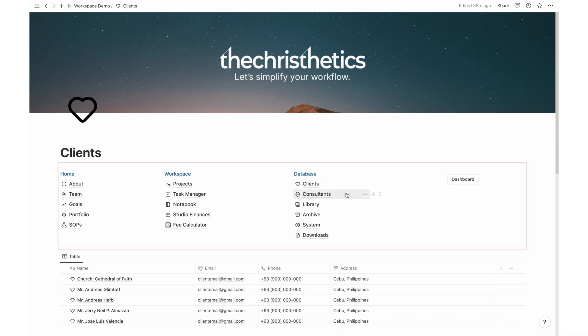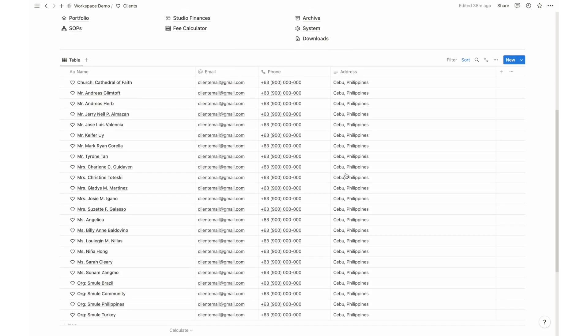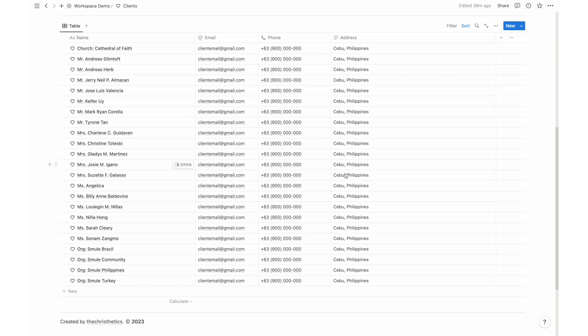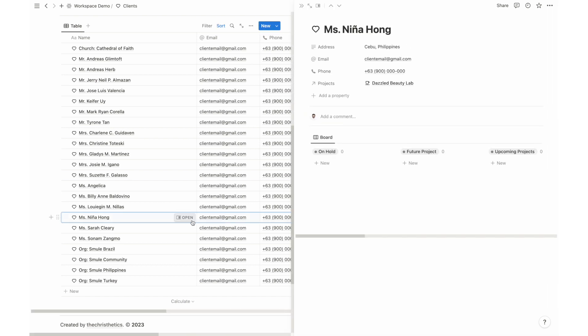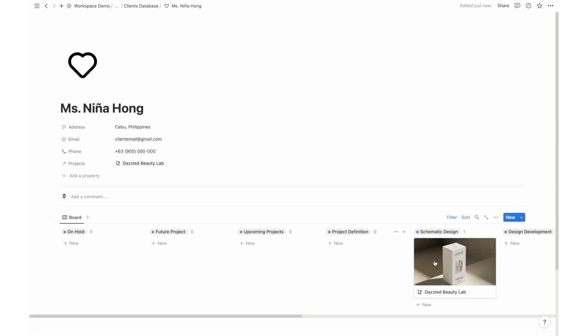Keep your client information organized and easily accessible with the Clients feature. Store important details, track running projects, and ensure seamless communication with your valued clients.